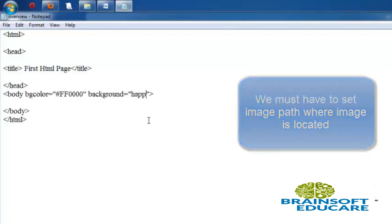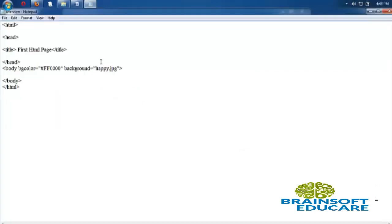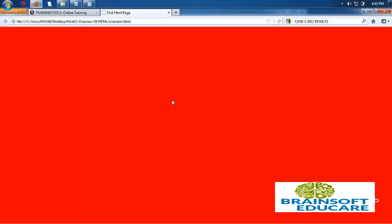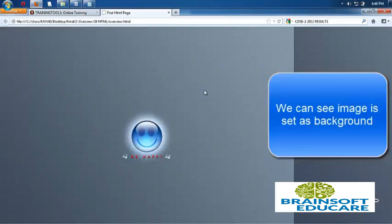Let's refresh the page and we can see background image on our page.